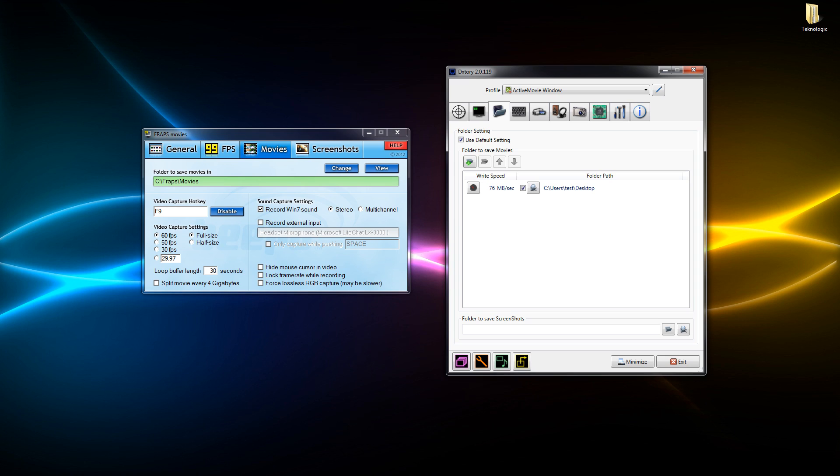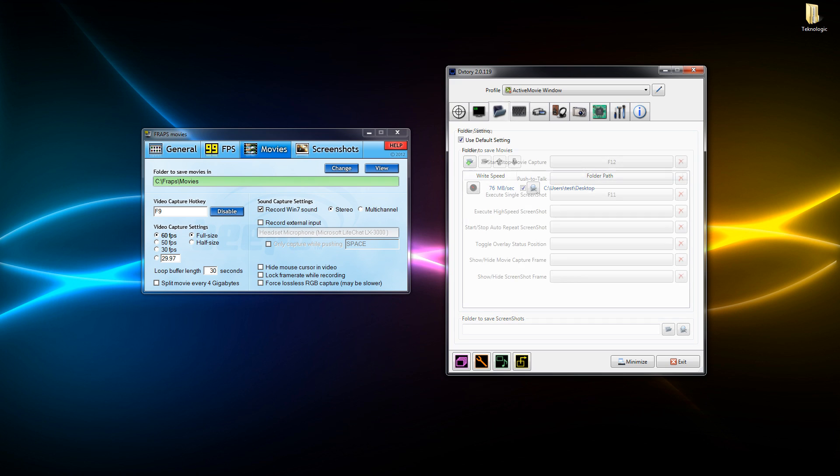But in Dxtory as you can see we've got our write speed and we can select multiple folders and multiple hard drives to save onto. We've got our write speed test which basically tests how quickly your hard drive records.